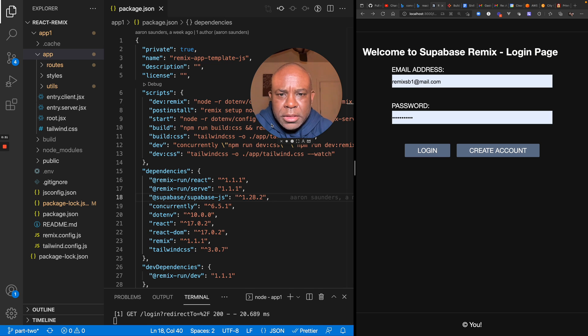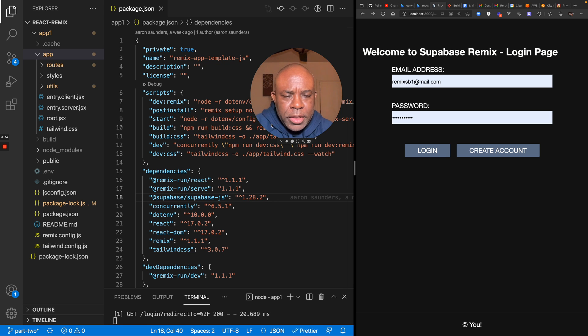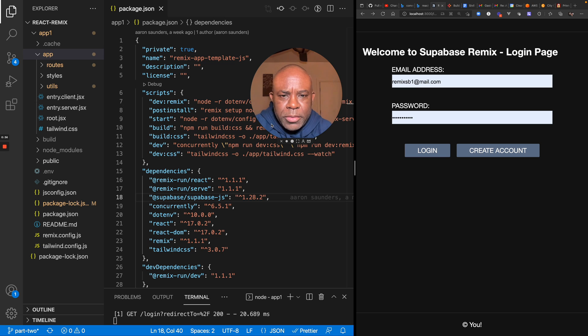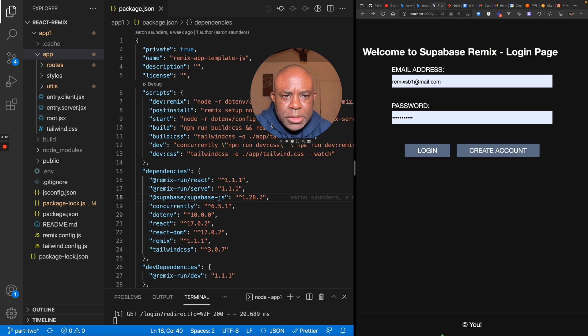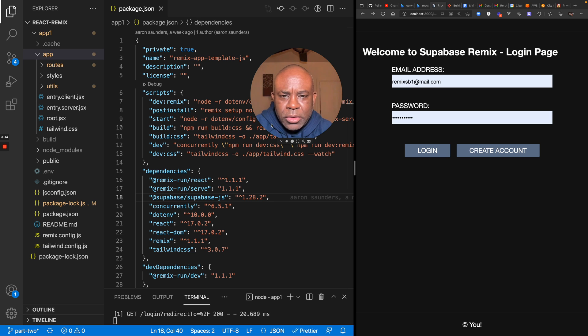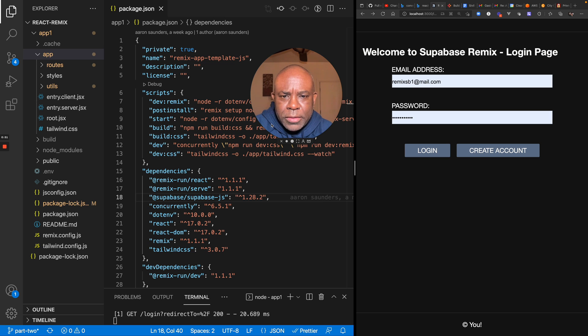The second thing I want to talk about is what I've done. I've integrated Tailwind into my Remix application, added some code to show you how to basically post records and save them to Supabase using Remix, and I started down the path of showing you how to upload a file to Supabase using Remix.